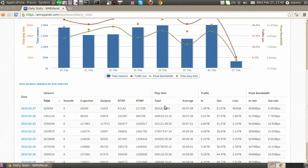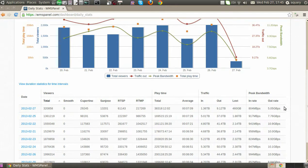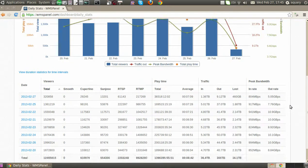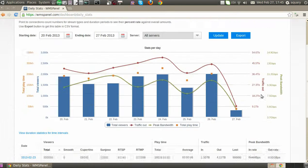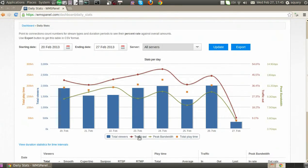Playtime is presented with total playtime and average playtime. One of the most important metrics is traffic. We show incoming and outgoing traffic along with the lost traffic considered by Wowser. We also track peak bandwidth, both incoming and outgoing.